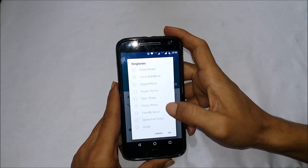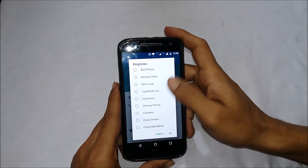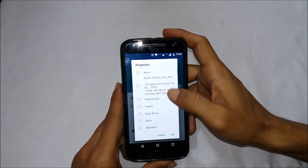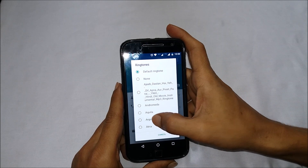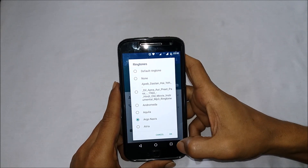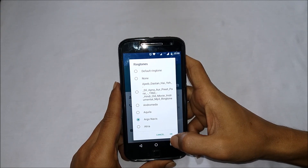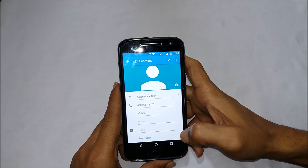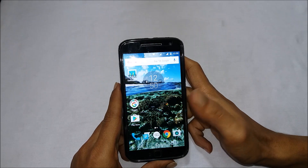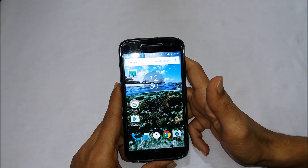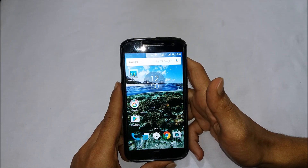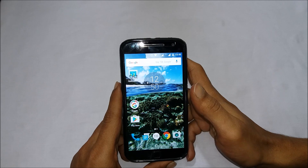Tap on the edit option and you will get the option to Set Ringtone. As you can see, you have the option to select the ringtone you want to assign to this contact. Select the ringtone you prefer and tap on OK.